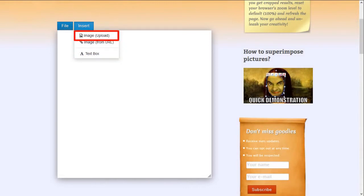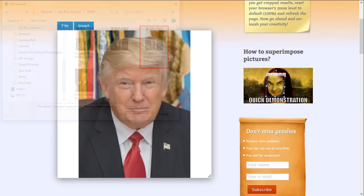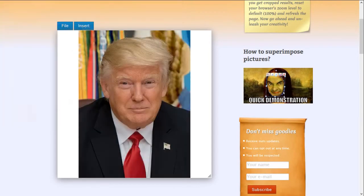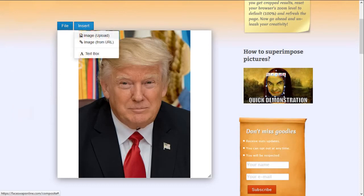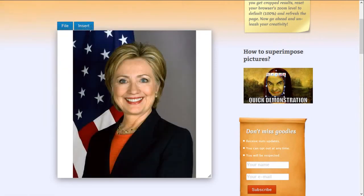Let me start by uploading an image from a computer. I'll choose this Donald Trump image and I'll place it on the canvas — so this becomes your base image. I will then upload another image of Hillary Clinton. This image is now superimposed over the earlier one of Donald Trump.